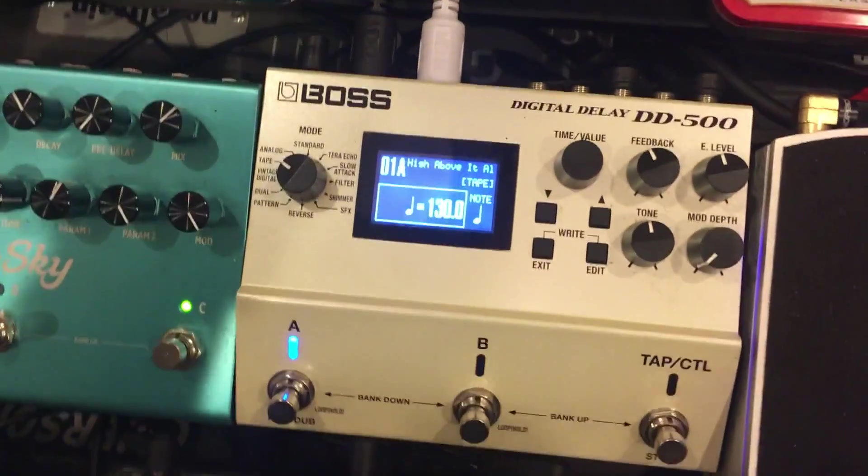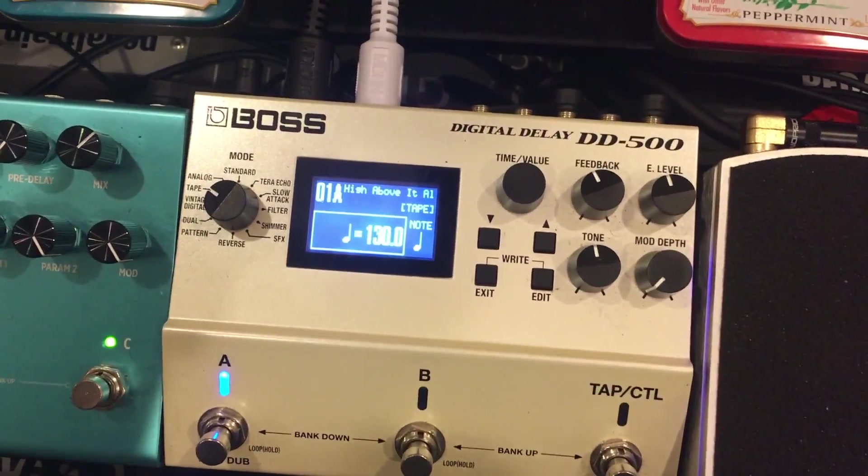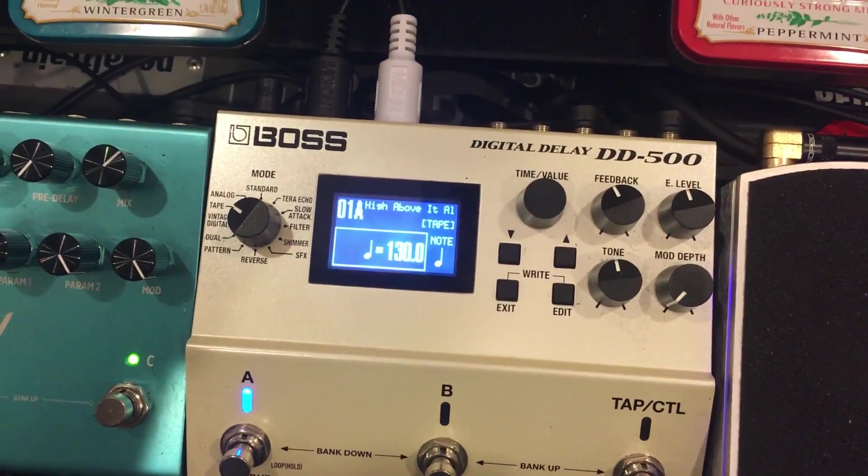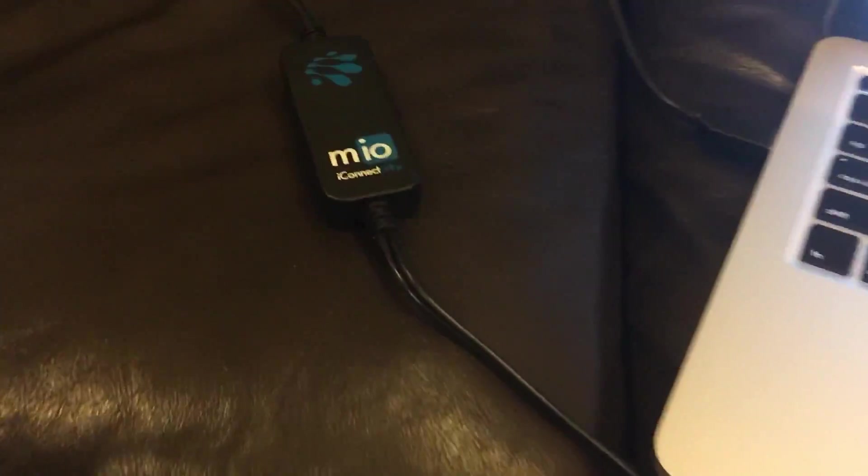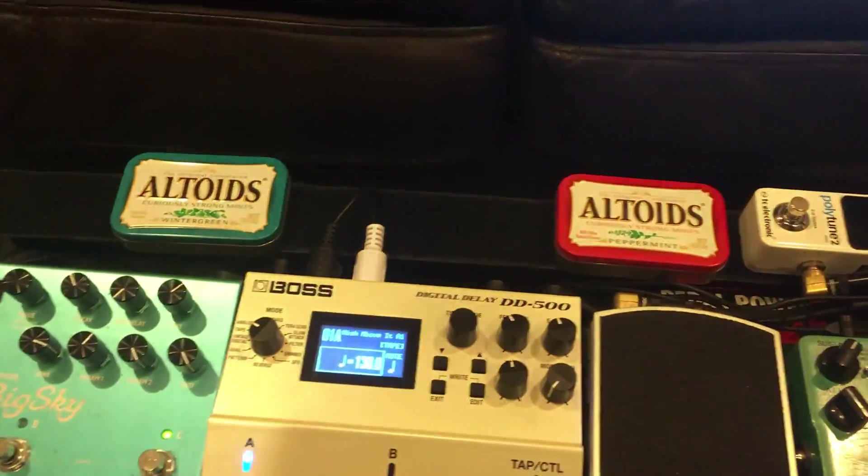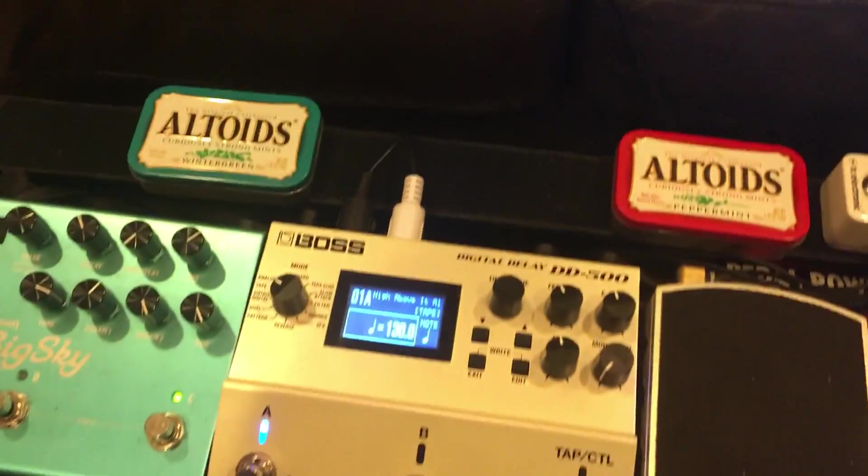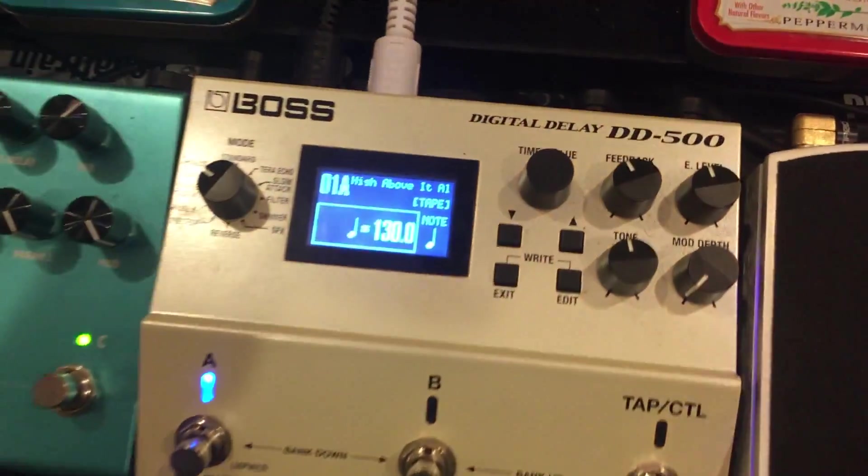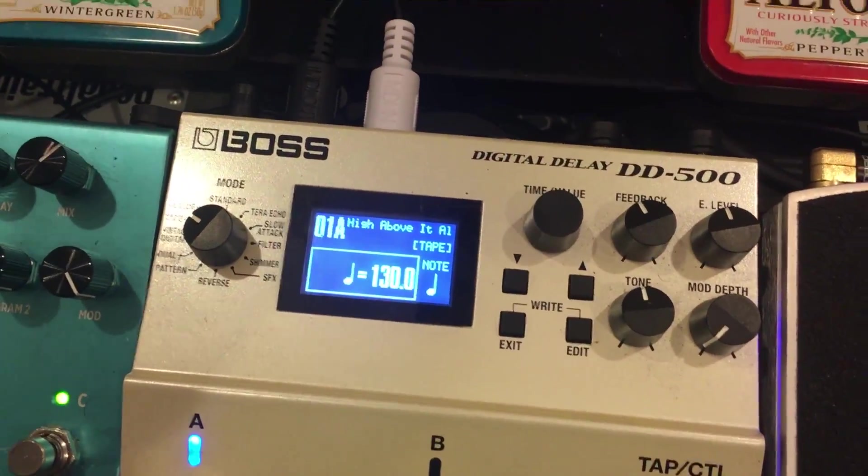We have a patch right here in 1A, and I'm using a MIDO MIDI cable. This will also work with USB, but right now I have MIDI plugged in. Patch 1A, High Above It All.